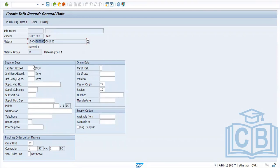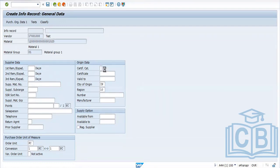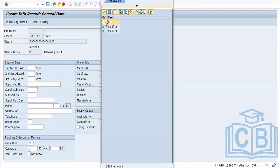Fields like reminders are populated from the material master. Fields related to materials and vendors are auto-populated from the material and vendor master. If you assign certificate category one, the system will ask for certificate details and validate them until the condition is met.